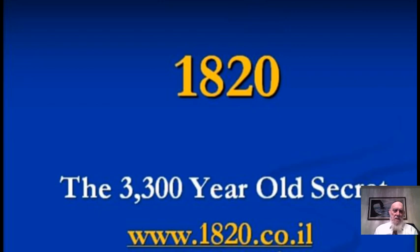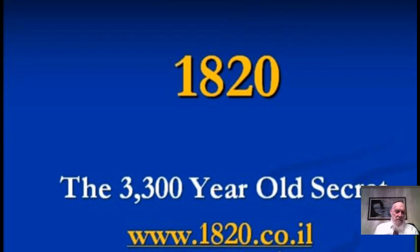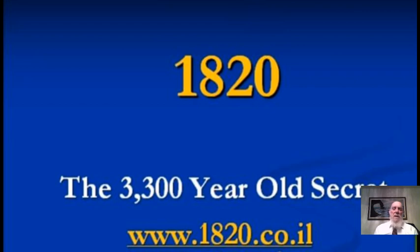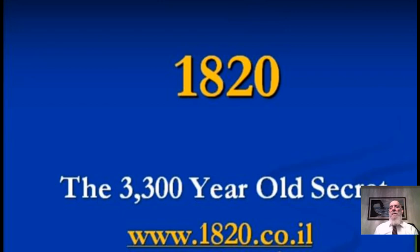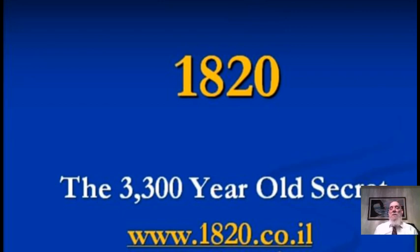So it's very smart to look on the internet, the 3,000-year-old secret. It's a very secret number, and www.1820.co.il will show you many ideas behind this number, a very significant number, and interesting appearances with words which come on this skip.